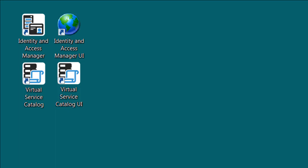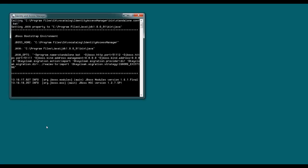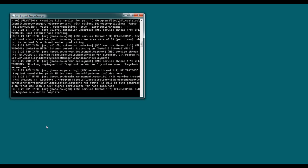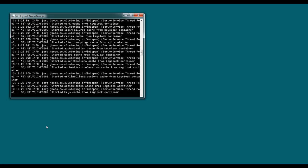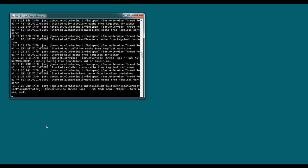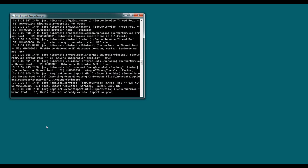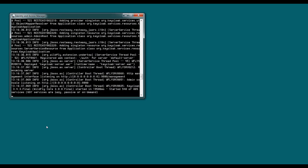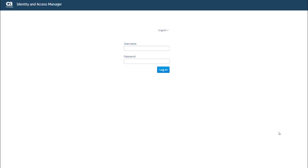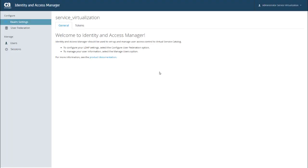So I'm going to go ahead and start Identity and Access Manager from the desktop icon. You can also launch it from the bin folder of your installation directory. And once that's up and running, I can also start the UI from the desktop icon, or you can just go to a browser and enter the URL directly. Now, the first time that you log in, you're going to use the default admin user, which is admin, admin for both the username and password. Later, for security purposes, you're going to want to change this password. But for now, we're just going to use admin, admin.